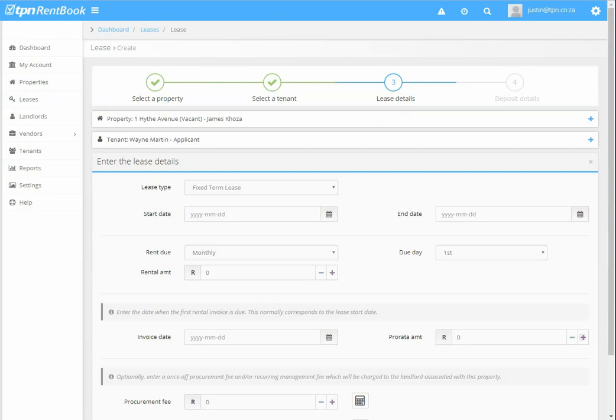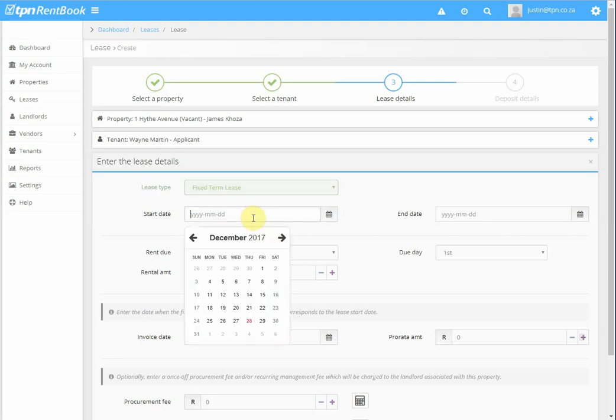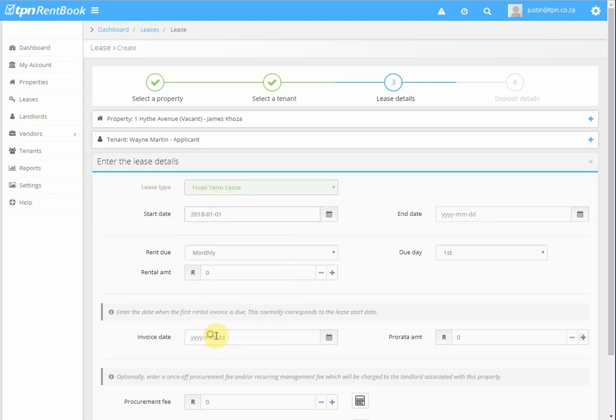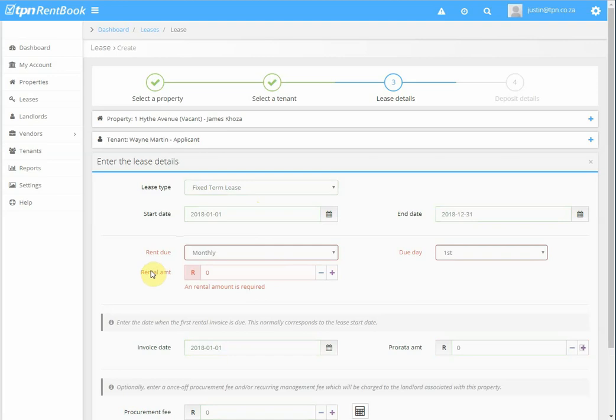Now, this is a fixed term lease that I'm loading, but if it is a month to month, you can then choose month to month. We then enter the lease start date, rent is due monthly.